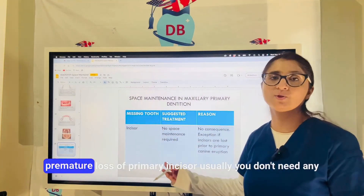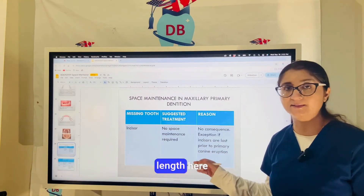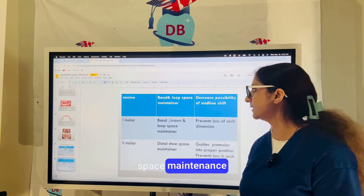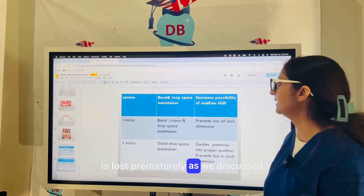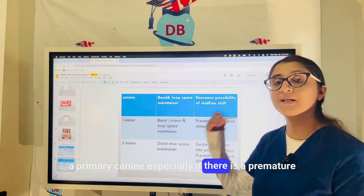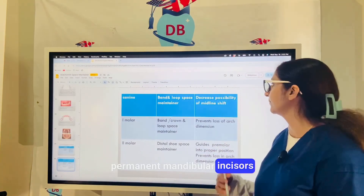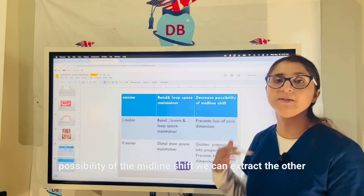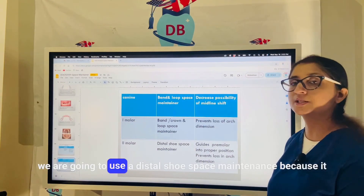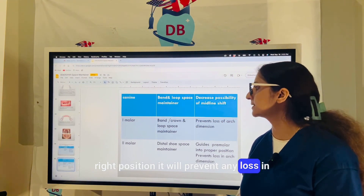Quick synopsis: If a primary incisor is lost, usually no space maintainer is needed since it causes only localized space loss with no arch length reduction — unless incisors are lost just prior to primary canine eruption. If the primary first molar is lost prematurely, a band and loop or crown and loop is used to prevent arch dimension loss. If a primary mandibular canine is lost prematurely, this can lead to midline shift and distal-lingual collapse of permanent mandibular incisors — extracting the contralateral primary canine may be considered. If the primary second molar is lost prematurely, a distal shoe space maintainer is used to guide permanent first molar and premolar eruption into the correct position.